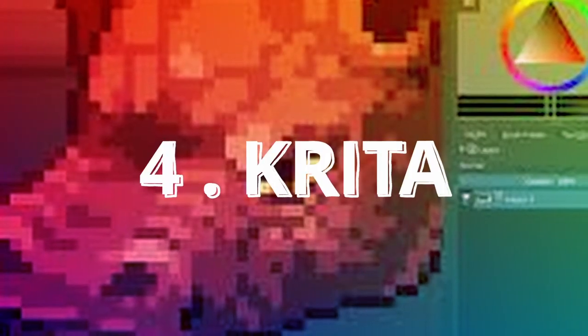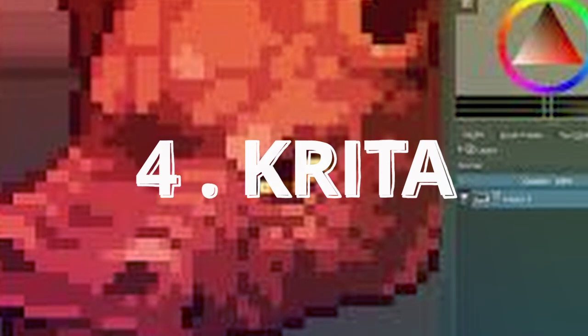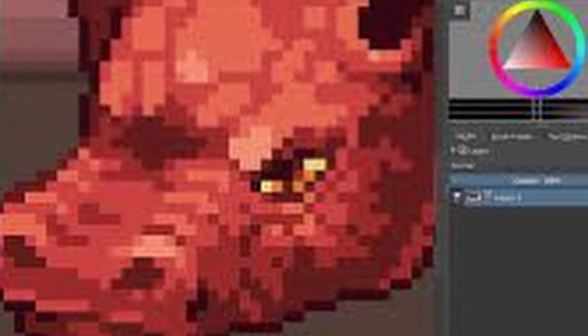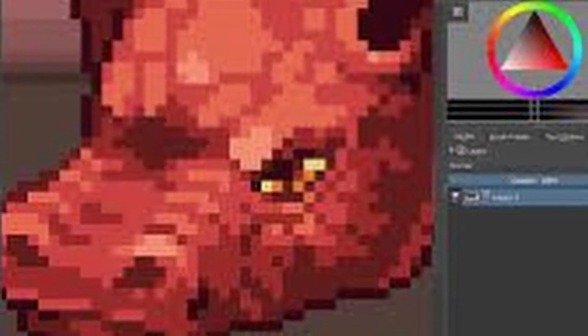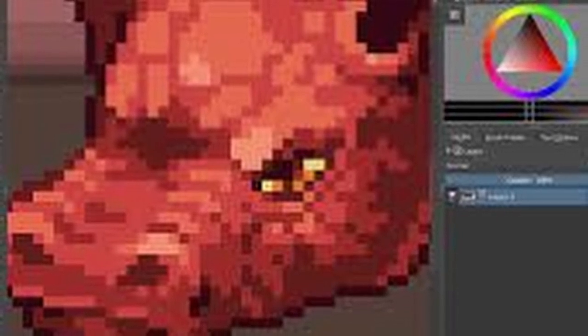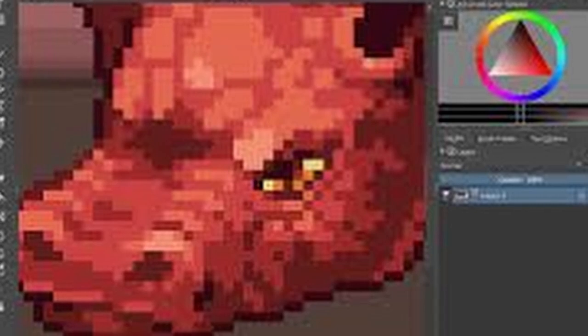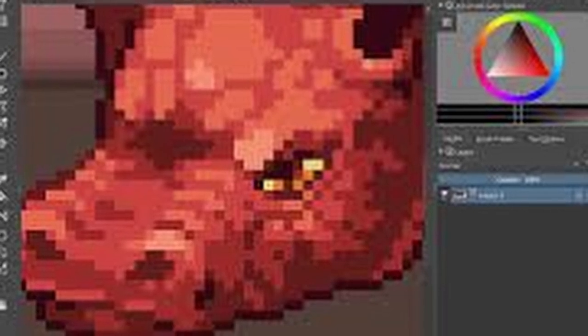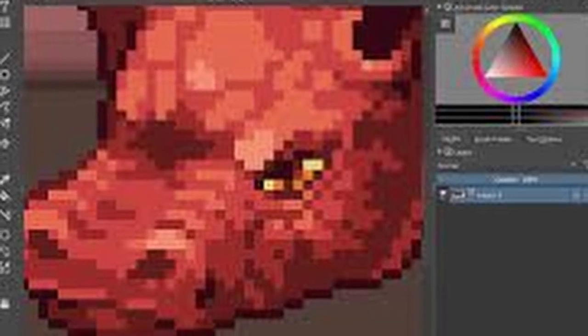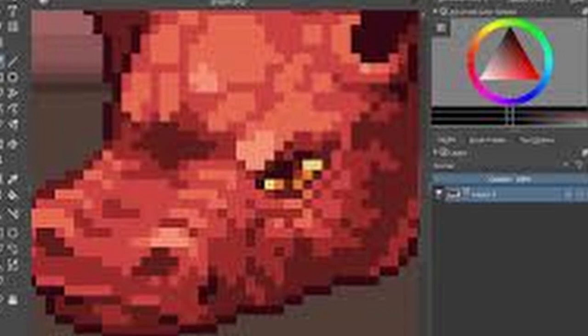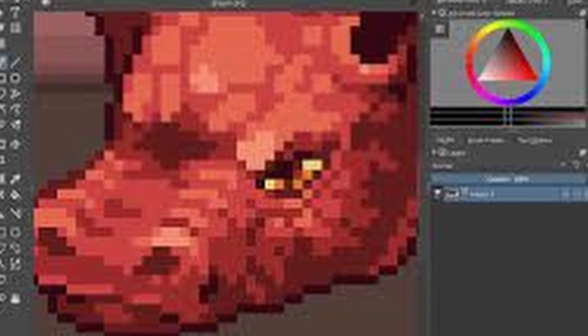Number four, Krita, a free open source program that's been in development since 1999. It's intended for digital painting but can be set for pixel art. It features layers and animation. It's of an advanced complexity and the price is free. Supported platforms are Windows,